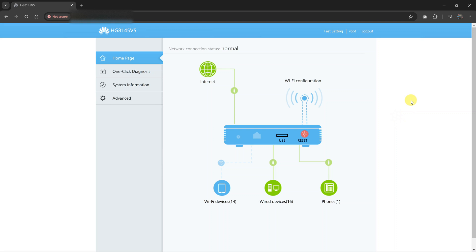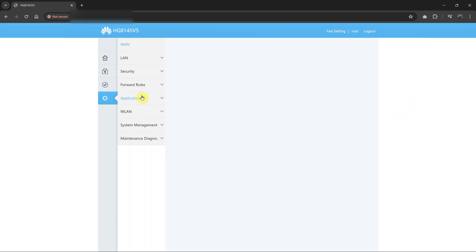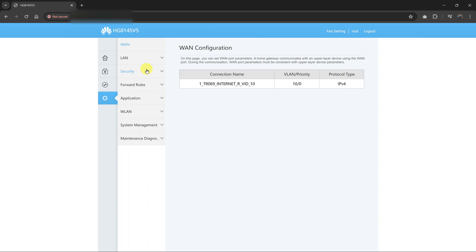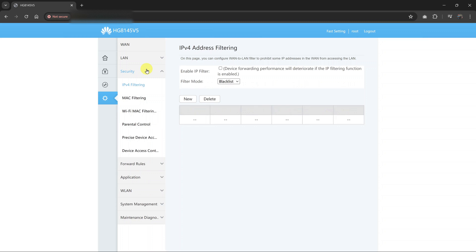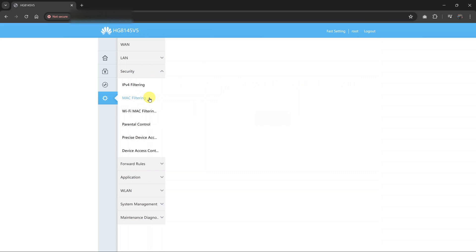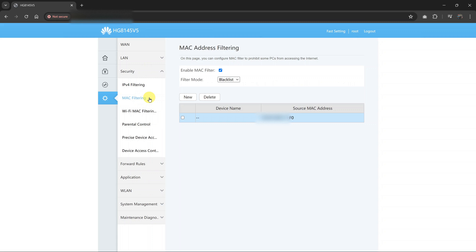Now once you log into your router, click on Advanced, and then click on Security. Under Security, click on MAC filtering. This is for people who had blocked someone using a MAC address.